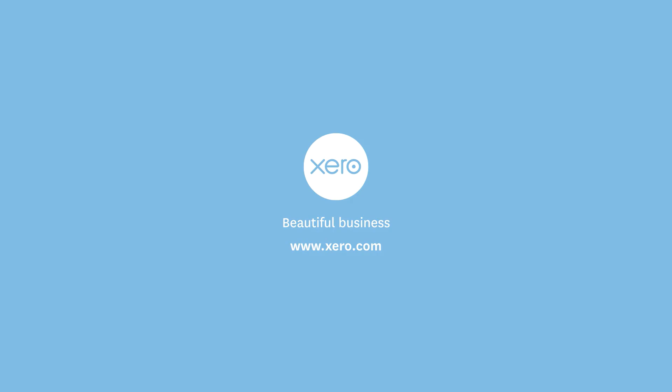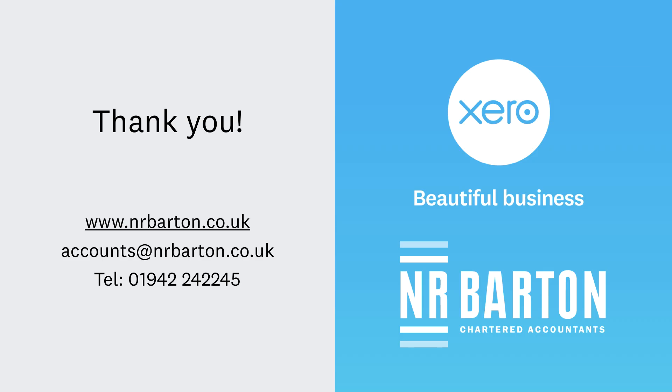So, that brings our demo to a close. I hope that gives you a great overview of some of the many advantages of the cloud and Xero. Thank you, Becca, and thank you for watching our Xero demonstration video. We hope you found it helpful. For more information, please visit our website at www.nrbarton.co.uk